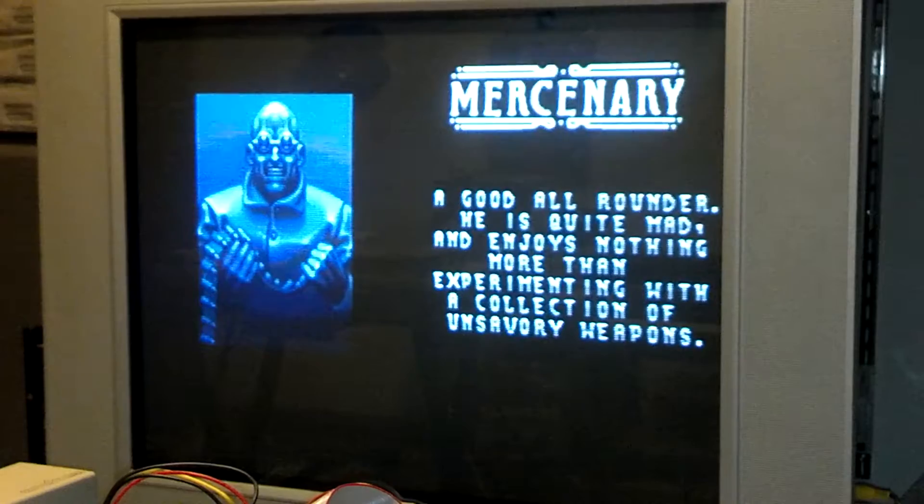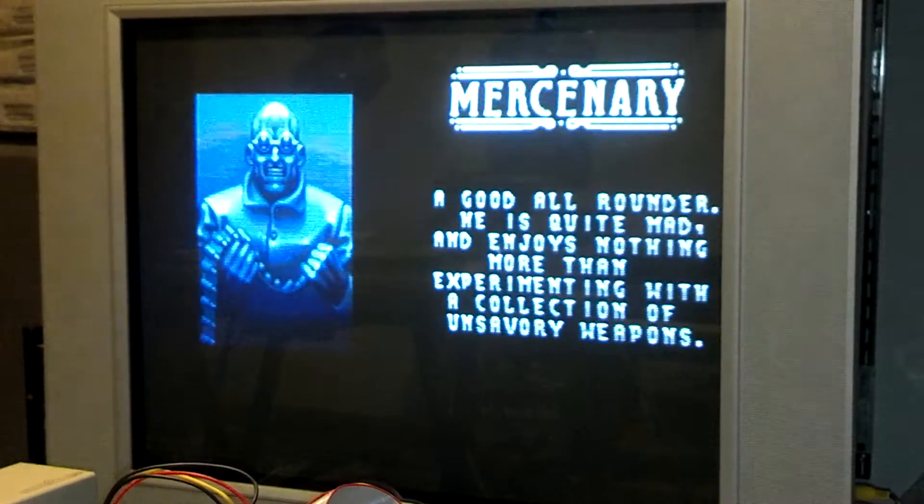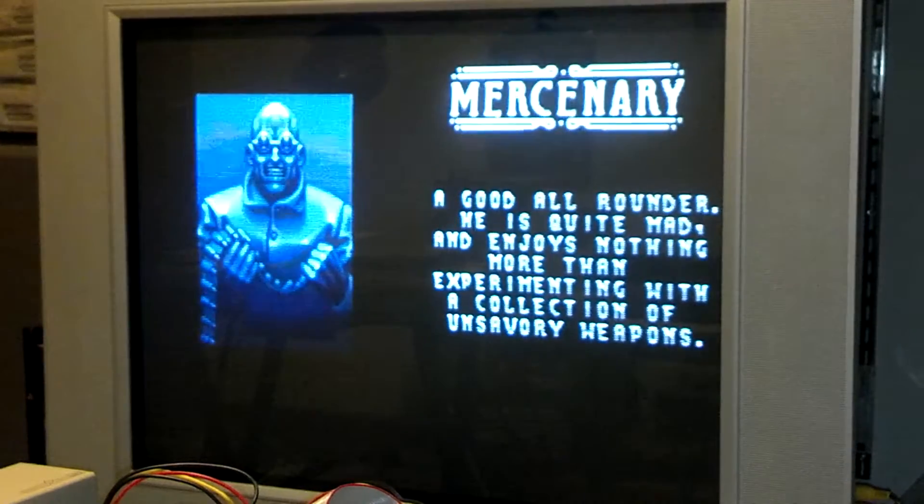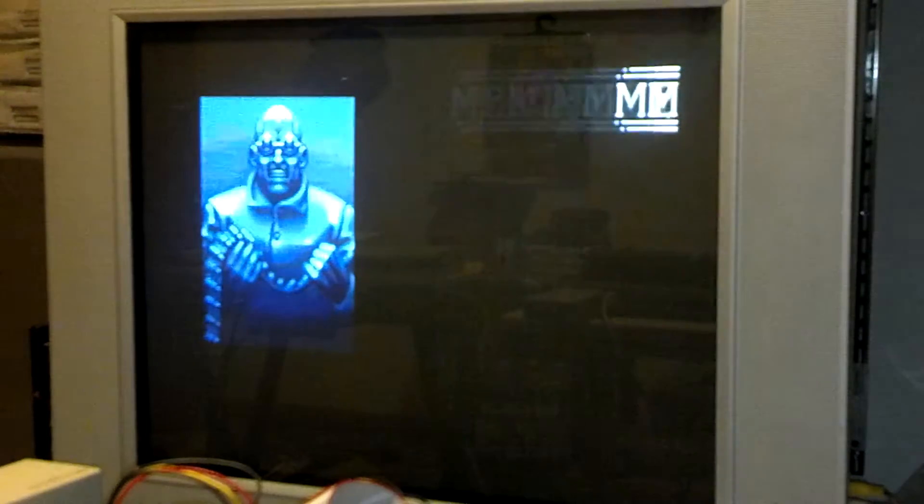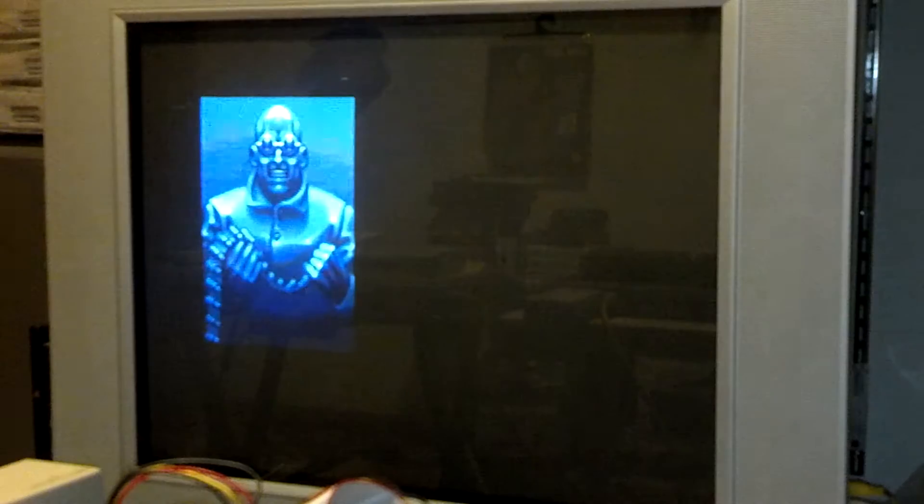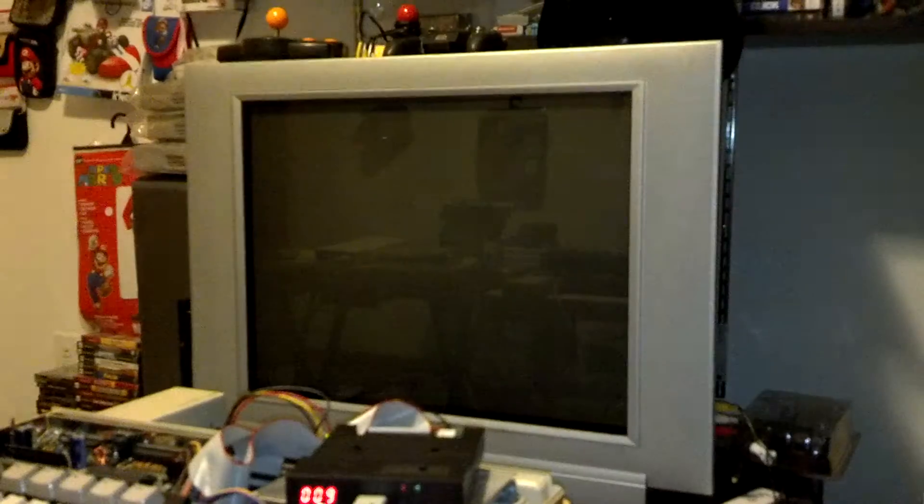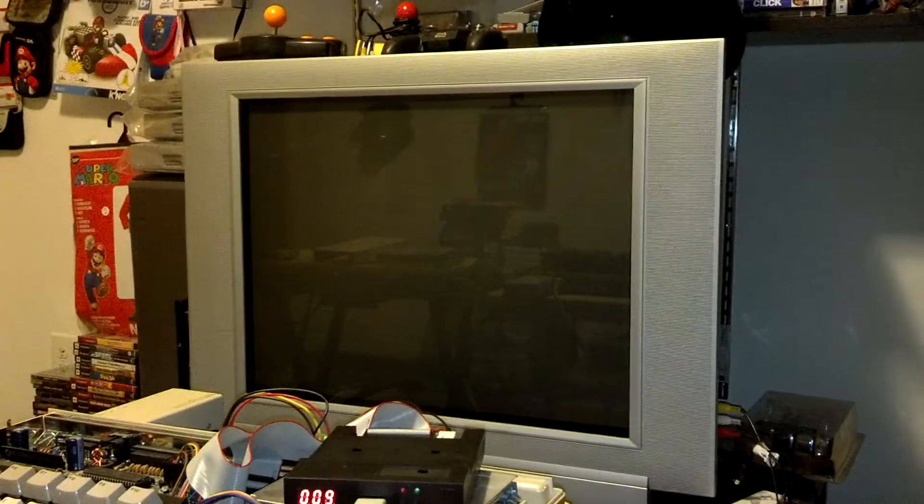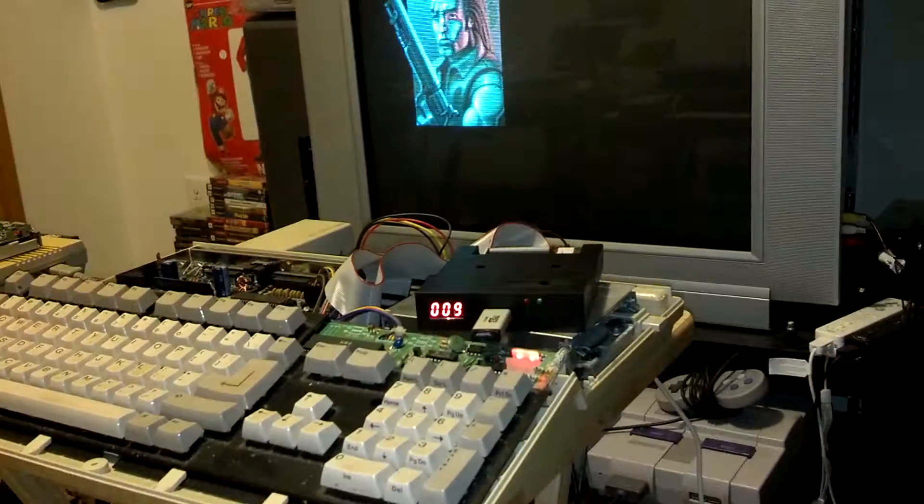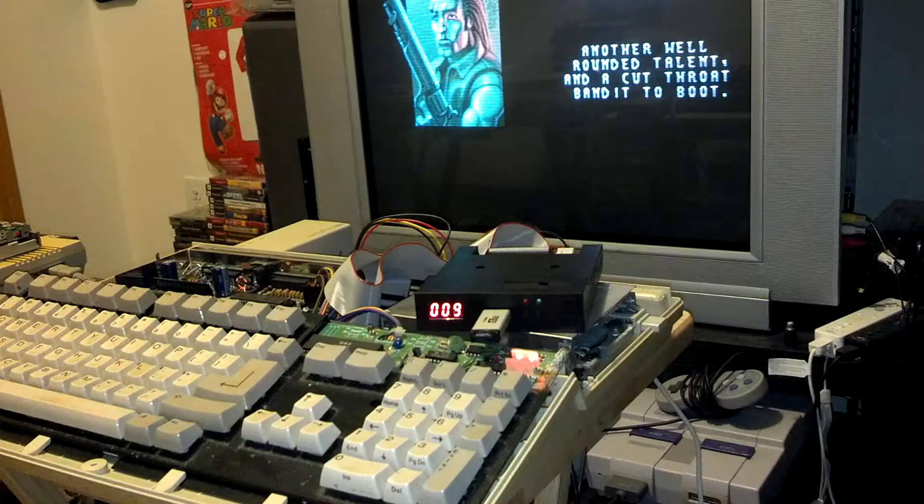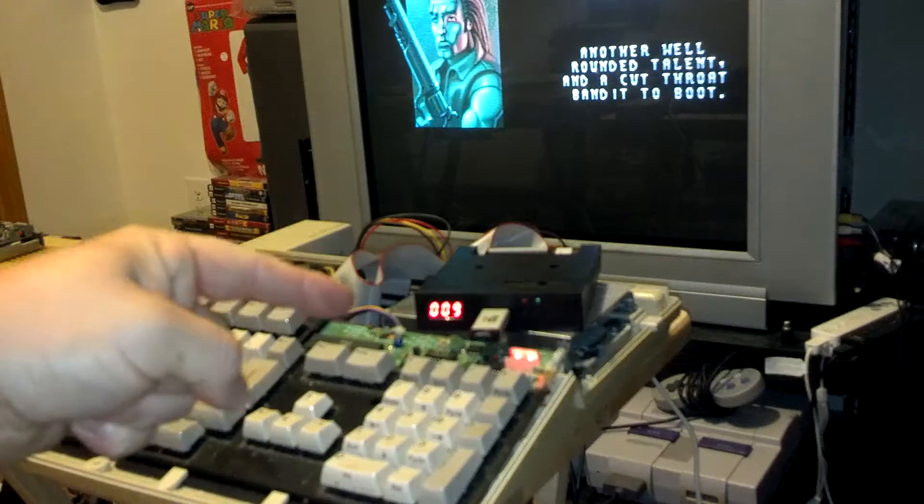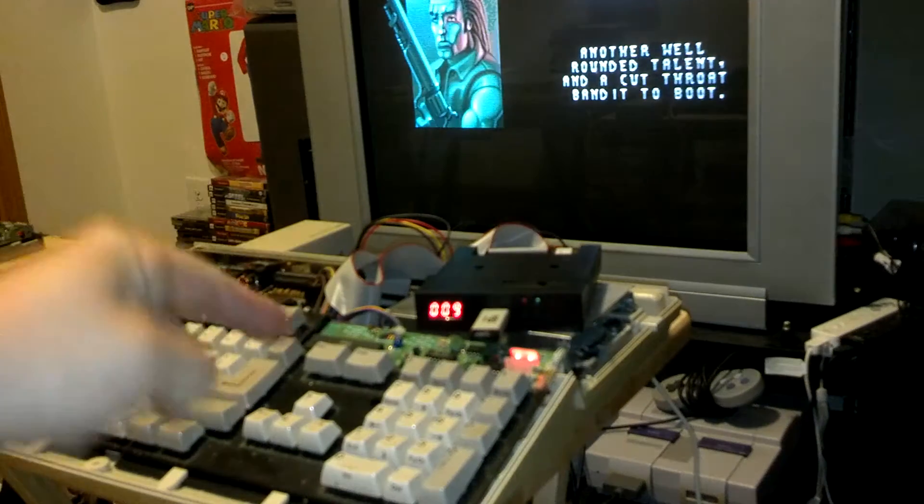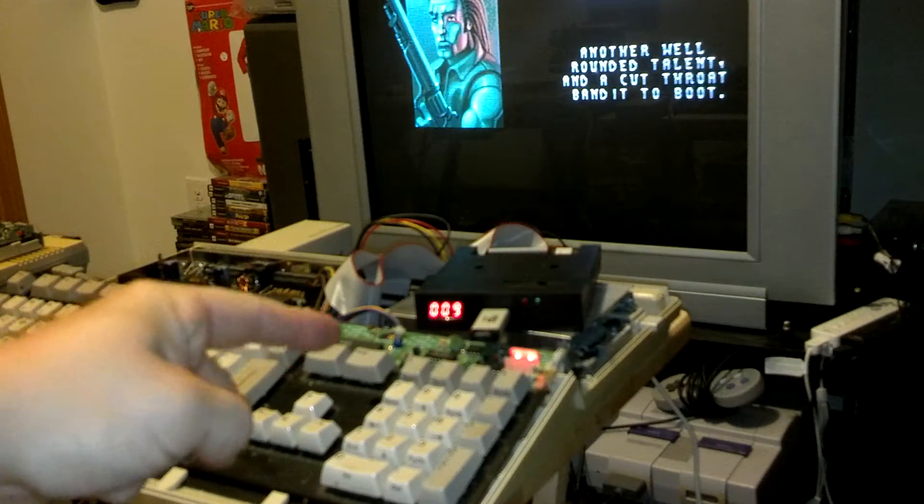What are we doing? We're playing some Chaos Engine on the Amiga A500 using the GoTek Drive. Yeah, so happy to have this. If you have an Amiga, owe it to yourself to get a GoTek Drive.